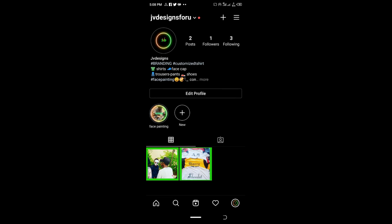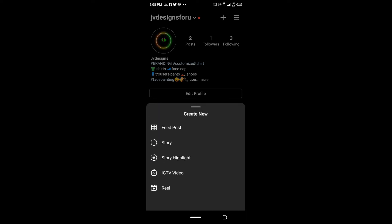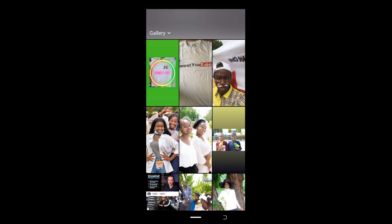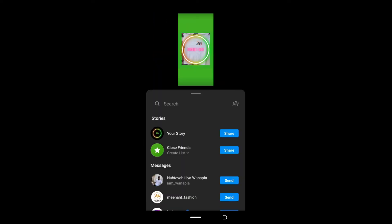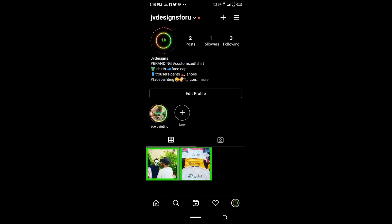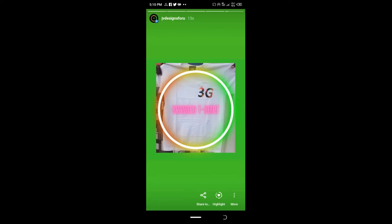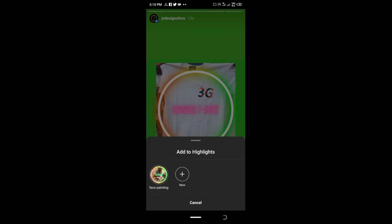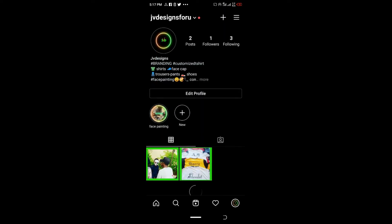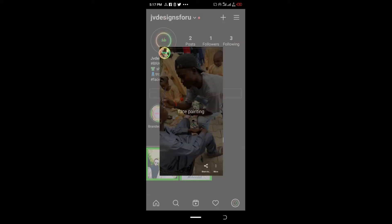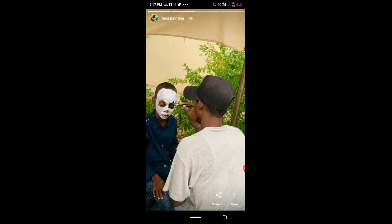To get the image onto your highlights, you first need to post it as a story. Click the plus button and post the picture as a story — click send and it posts. Then tap on the story and click 'Highlight'. Select 'New Highlight', write the name — for example, 'Branded Shirts' — and click Add. You can see we now have two highlights: one for face painting done earlier and one for branded shirts.